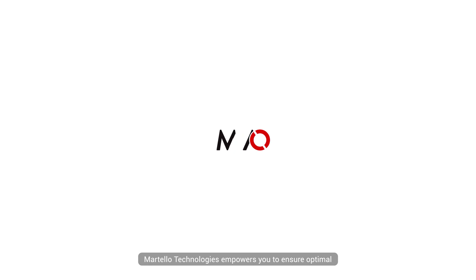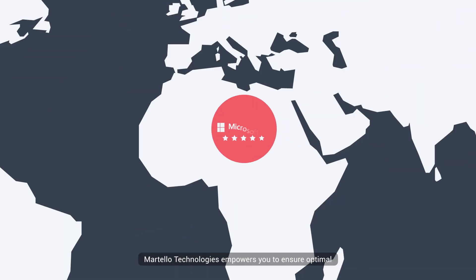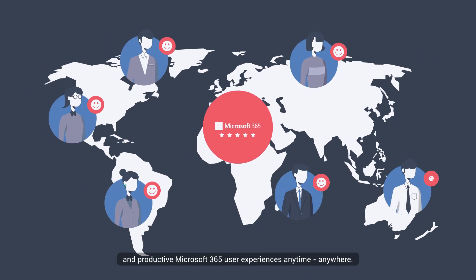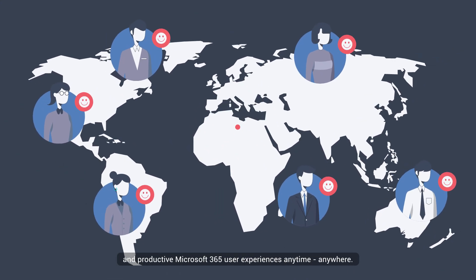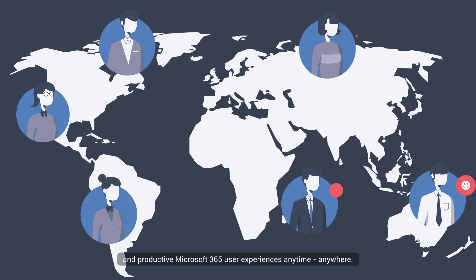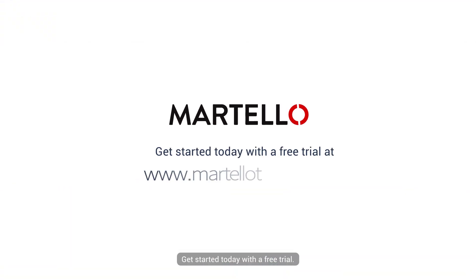Martello Technologies empowers you to ensure optimal and productive Microsoft 365 user experiences anytime, anywhere. Get started today with a free trial.